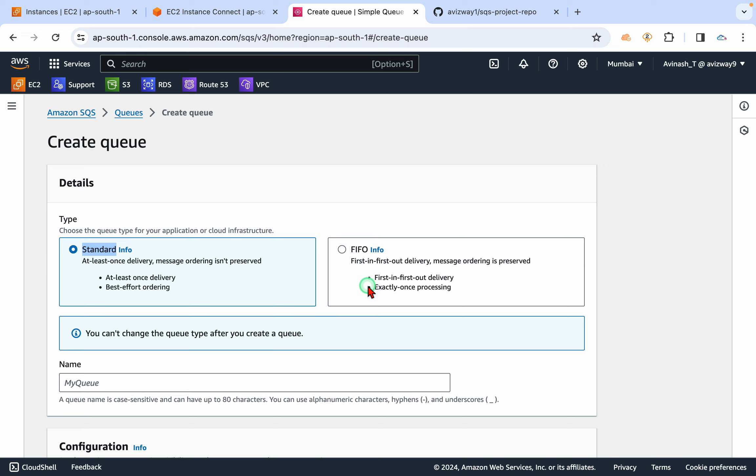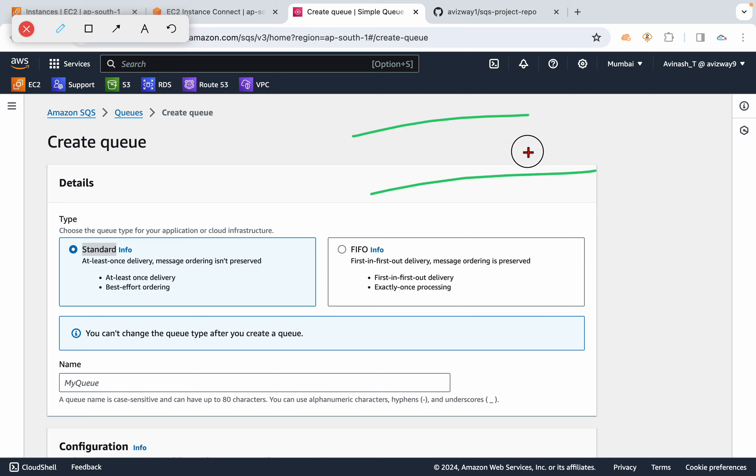This standard queue, it won't preserve any message order. For example, some messages are coming and it is processing in the queue. Let's assume this is the first message, this is the second message, this is the third message. It won't preserve any order.